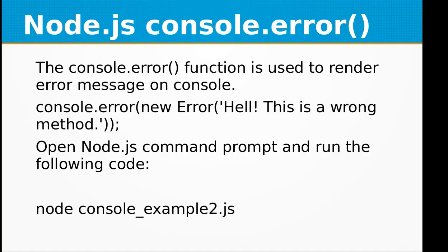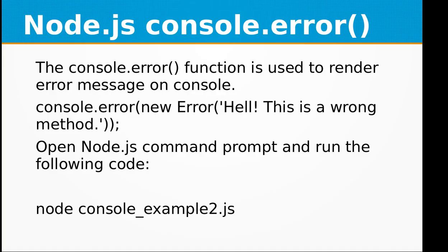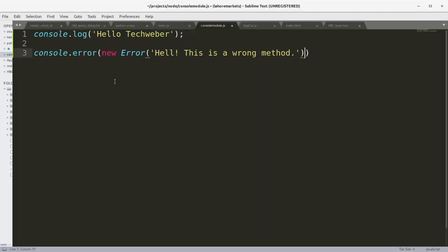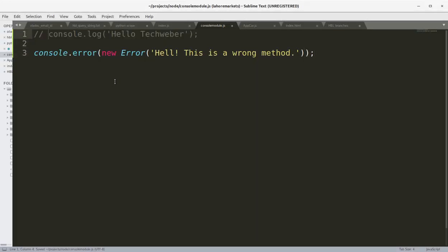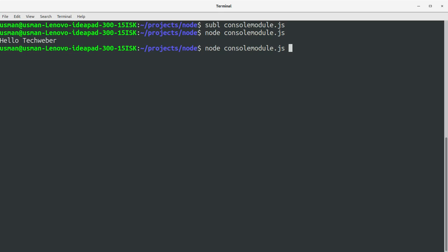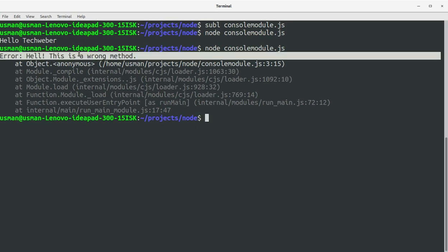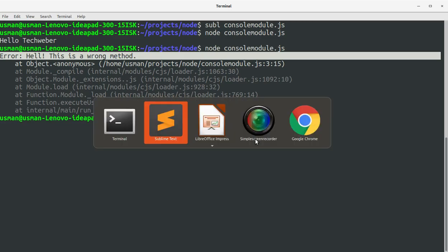Save the file, go to the console. Okay, you see we have explicitly fired an error saying 'Hell! This is a wrong method' using the console.error function.